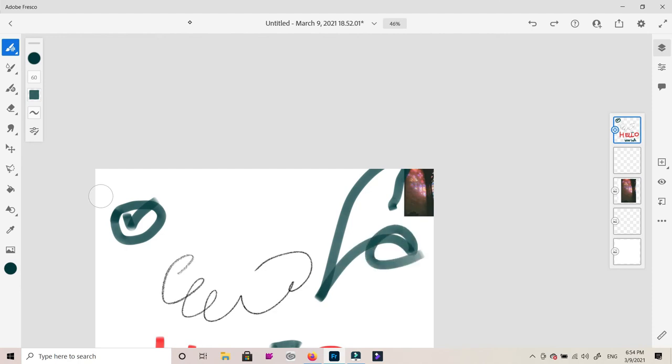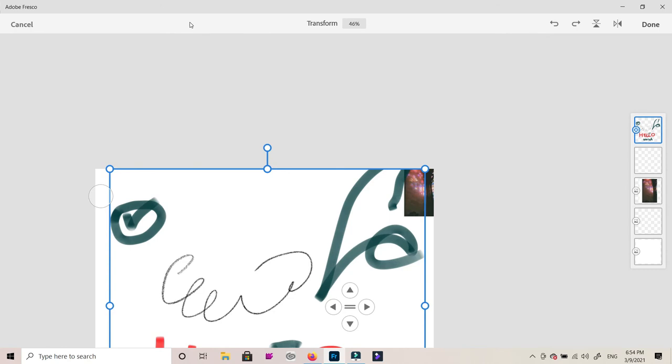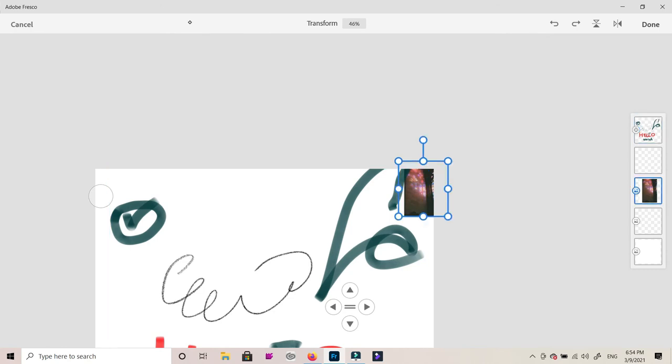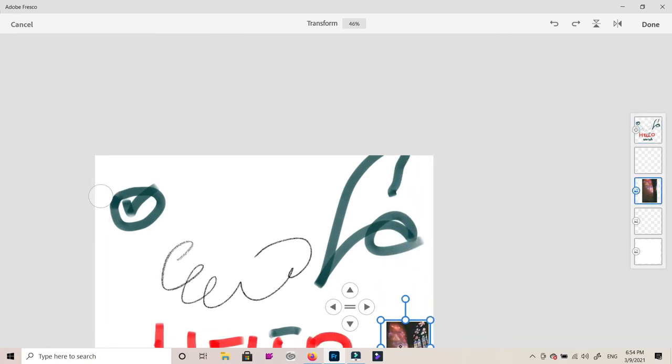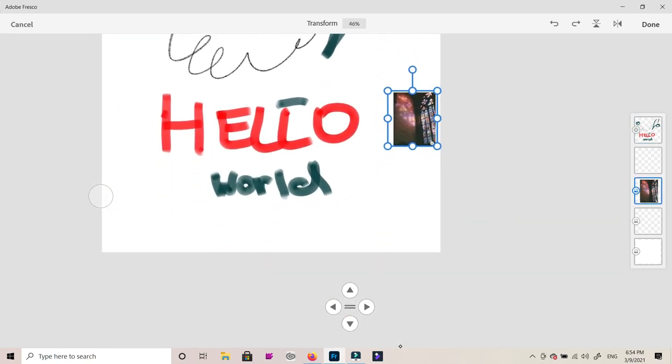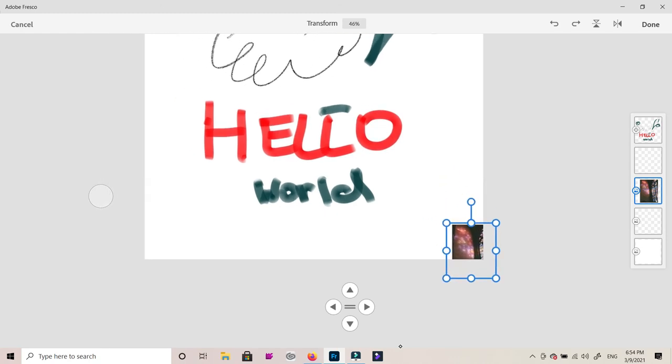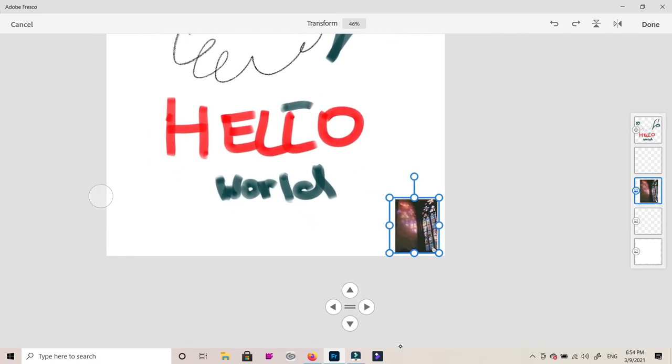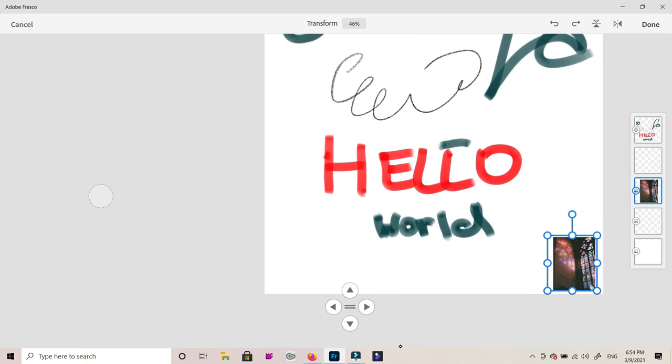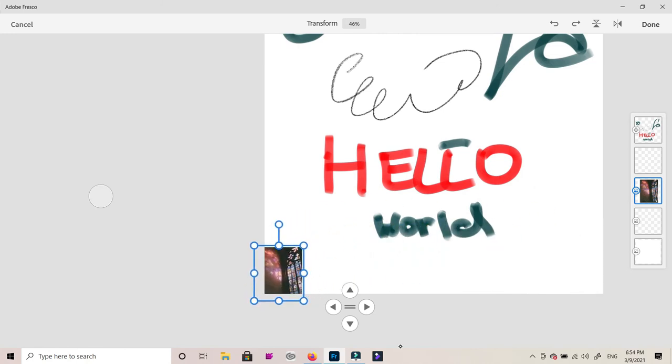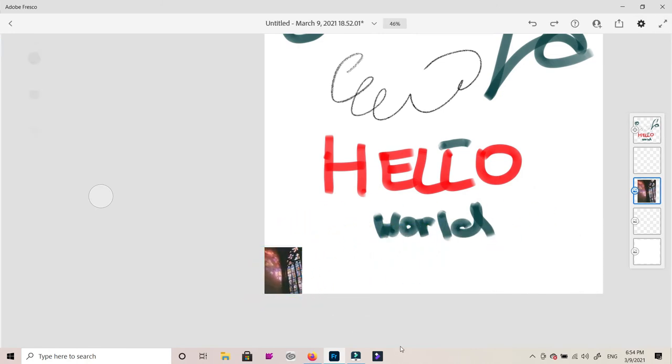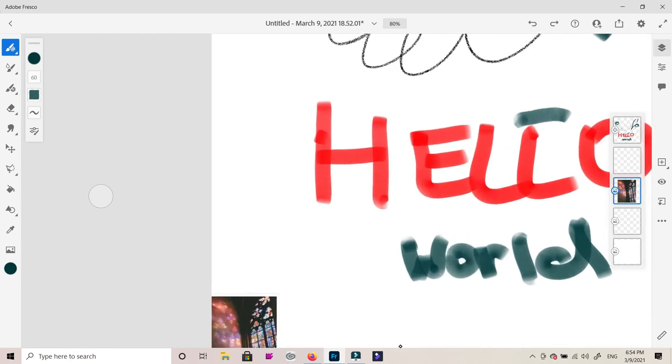And I can zoom in and out however I want. But now I'm gonna move it down so you can see I'm moving it however I want, I'm moving the picture, I'm scrolling down, and that's how I have the mobility to move around my canvas.